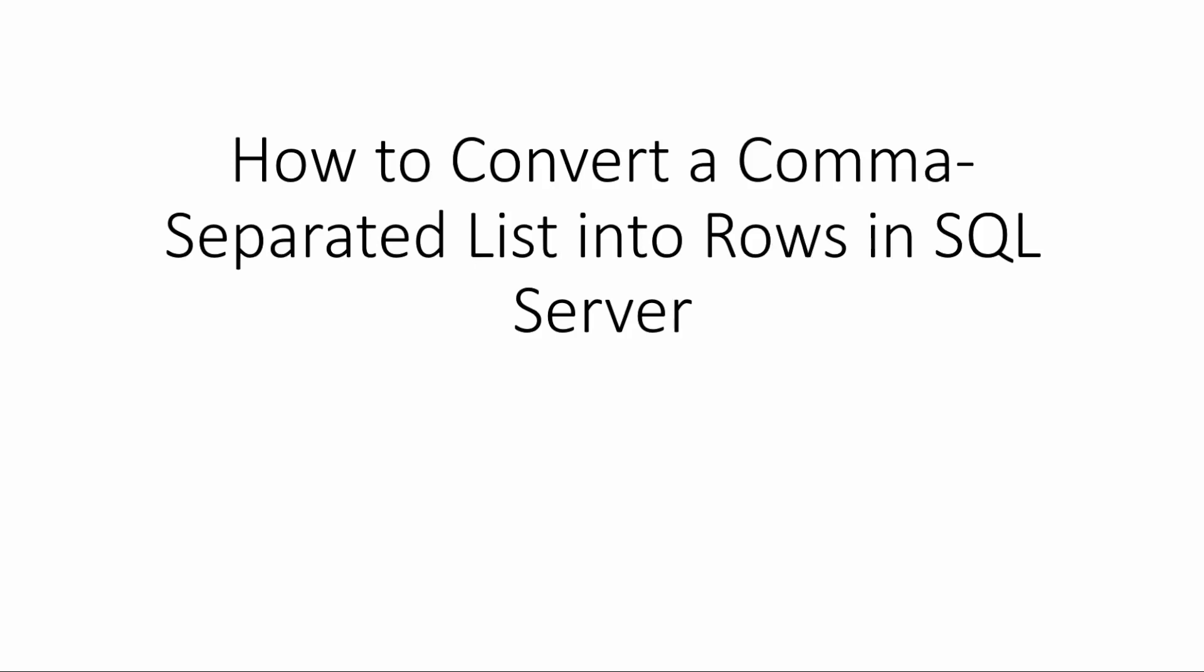Hi everyone and welcome to this session. Today I want to show you how to convert a comma-separated list into rows in SQL Server. So let's get started.